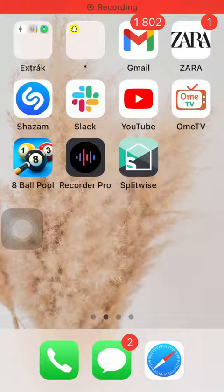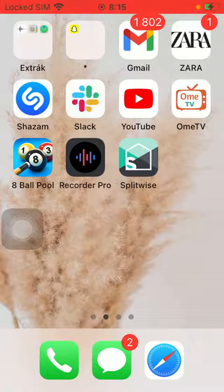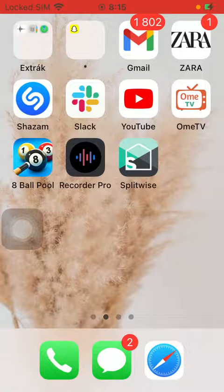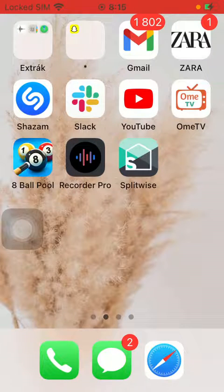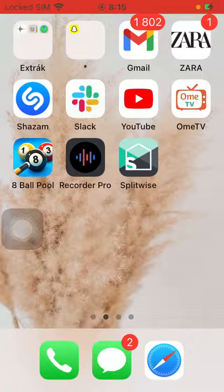Hello guys, in this video I am going to show you how to set a password to the Recorder Pro application. But first, I just want to mention: don't forget to subscribe to my channel, because at 10,000 subscribers I am going to show you my whole YouTube revenue statistics and growth strategy on how to make money online.